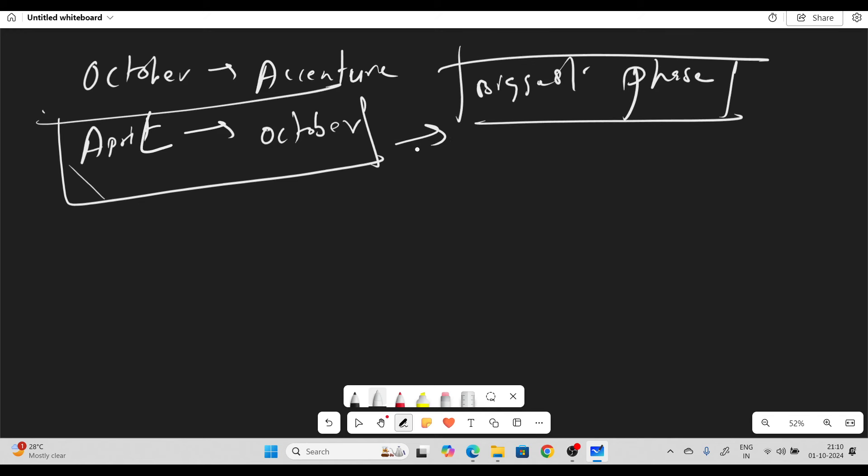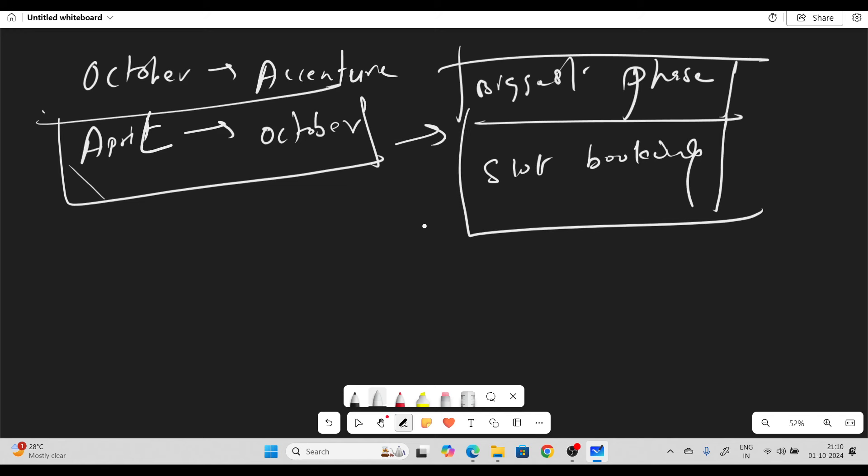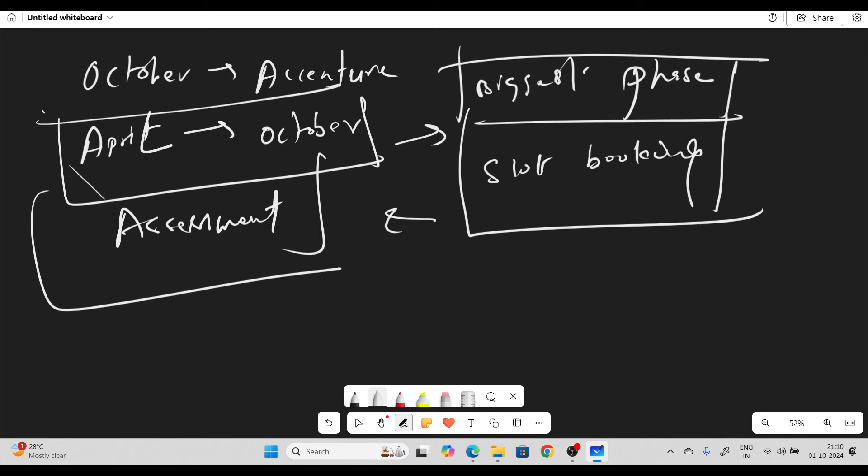Assessment and slot booking for Accenture hiring. These candidates are those who had completed registration but didn't receive assessment from Accenture. Those candidates today got the assessment slot and assessment readiness mail. This is one of the biggest phases of Accenture which started in April. After April and May phases, this October phase is one of the biggest.